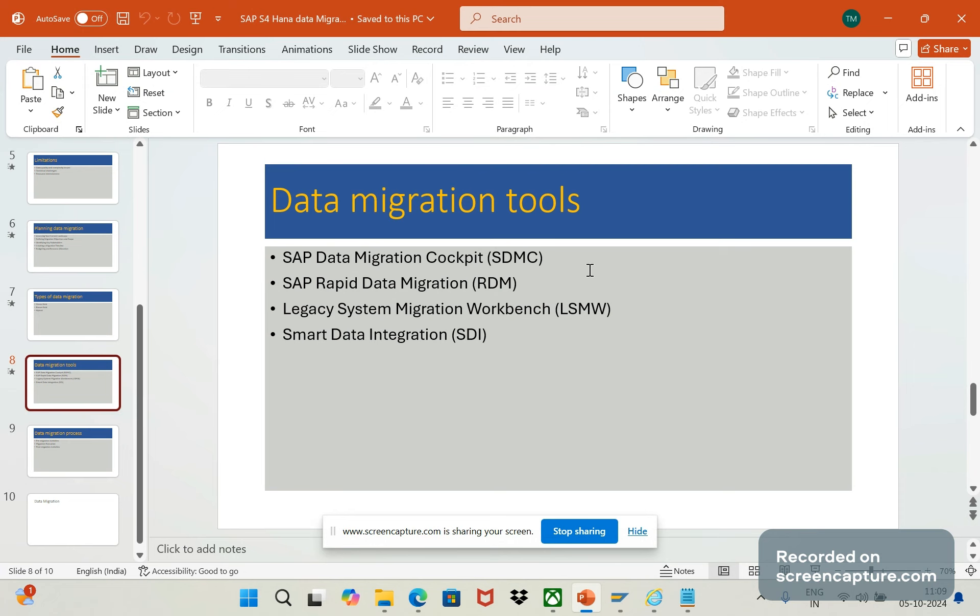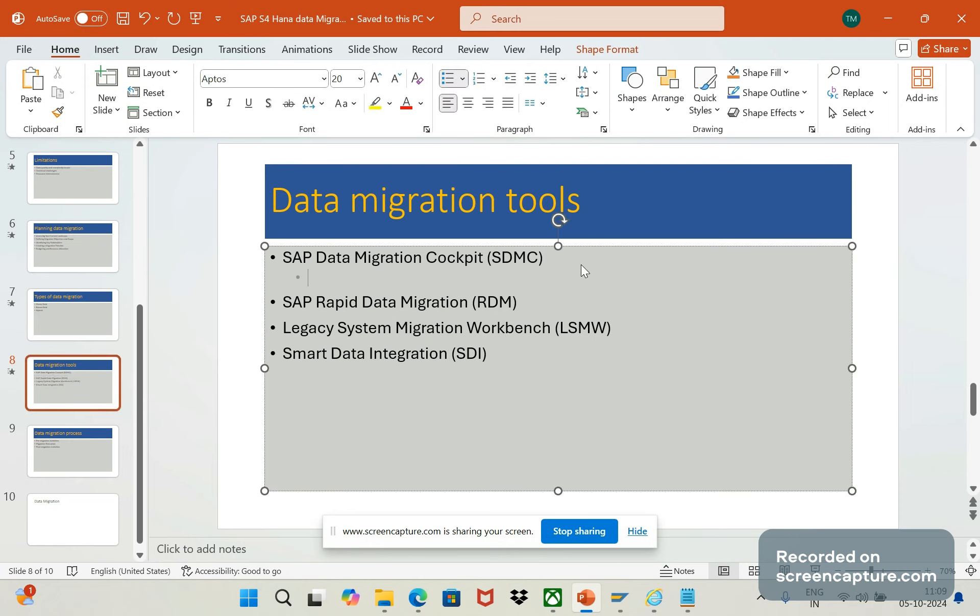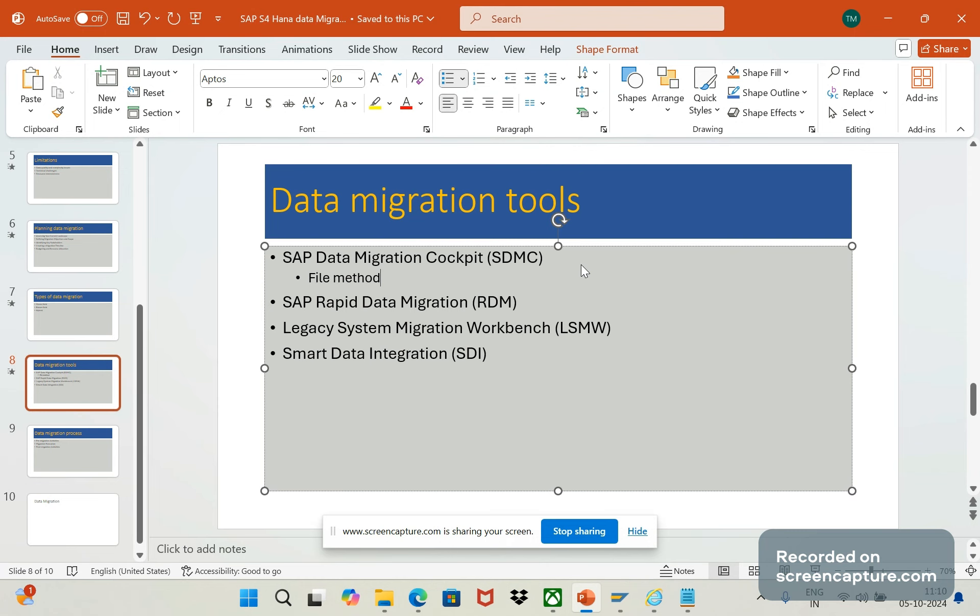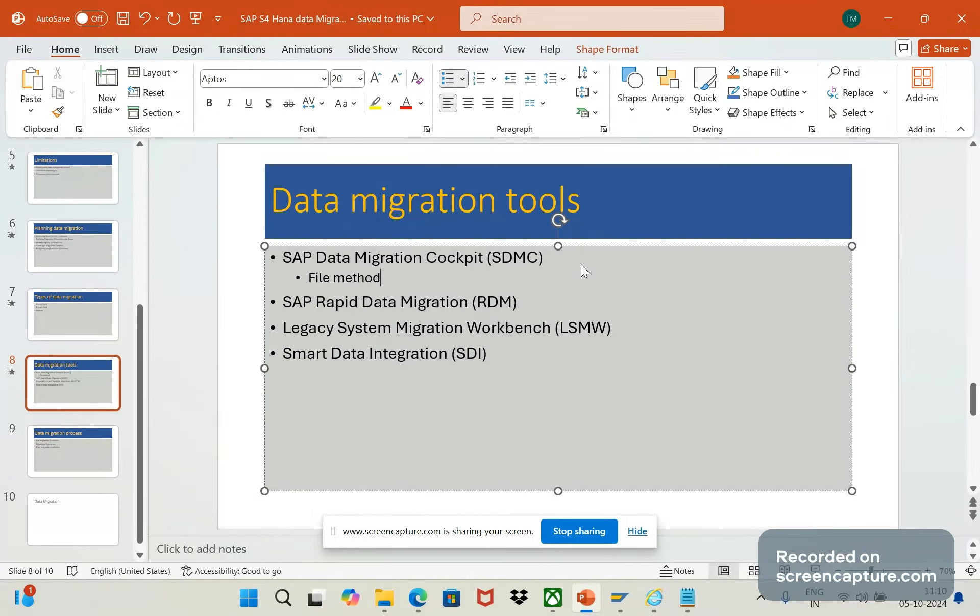Now let's see how many ways data can be transferred in SDMC. First, it will support file method. This is one of the ways of transferring the data. File method will be used whenever we try to transfer smaller data volumes. If the volumes are very less, then we can go for this file method. We can extract the data from source systems into XML or CSV files. Then those files will be uploaded into DMC, data migration cockpit, and it will allow us to prepare the data offline also.